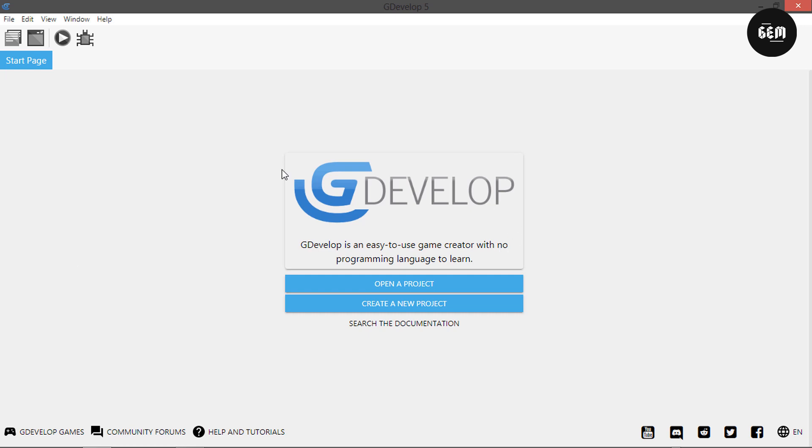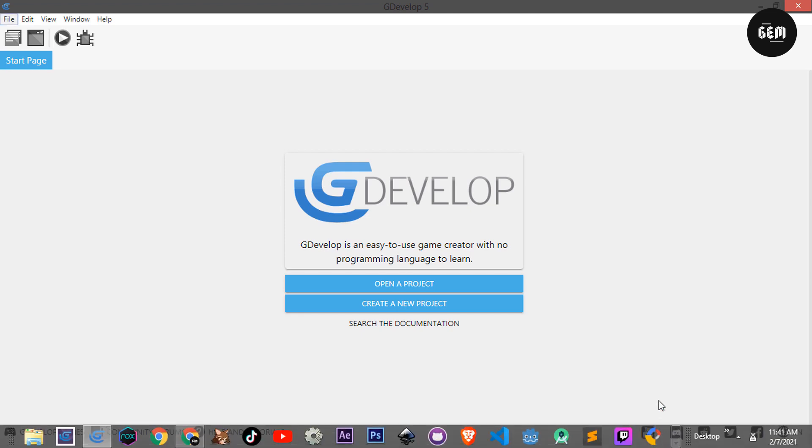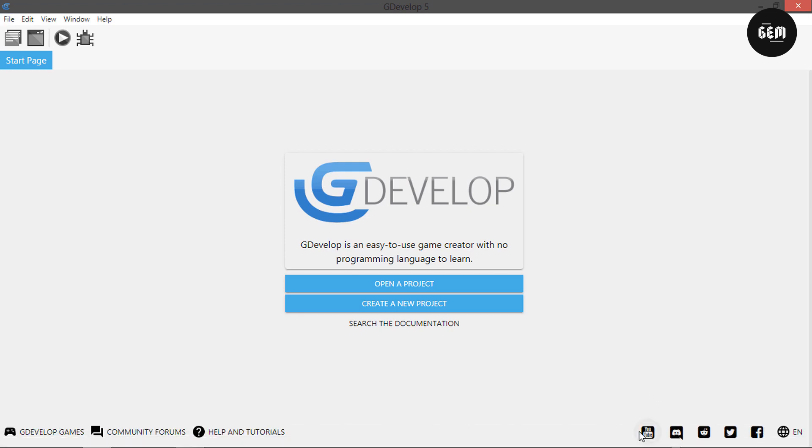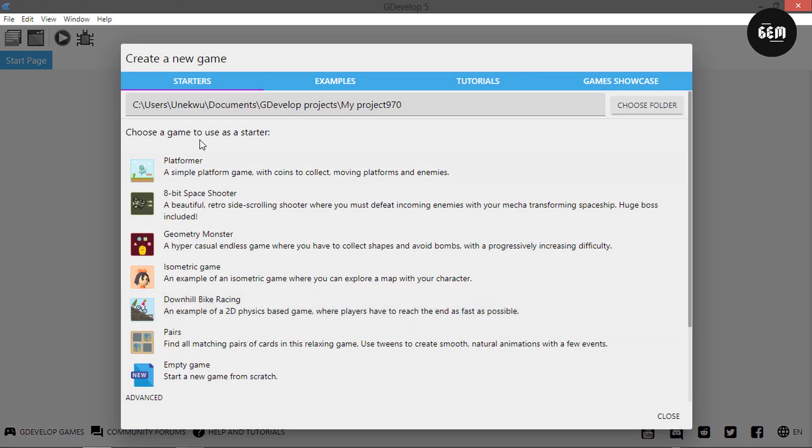Before that, as you can see we now have these icons on the start page - the GDevelop games, the community forum icon, help on tutorials, and the YouTube icon which was added, which redirects you to GDevelop's YouTube channel. Let's go into projects and create a new project.